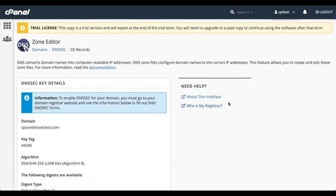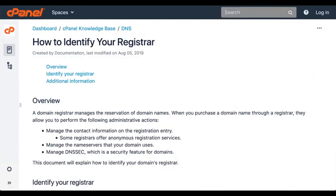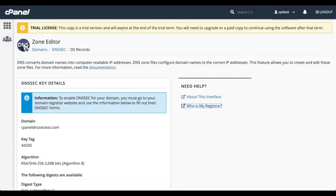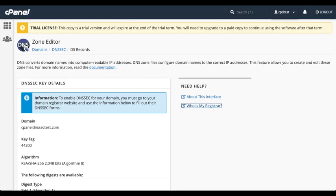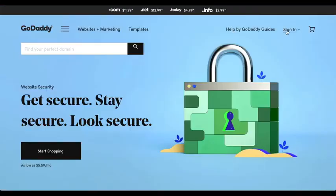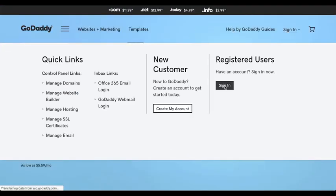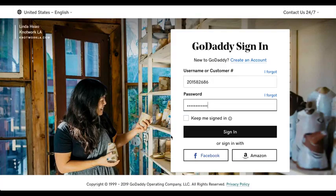If you're not sure who your domain registrar is, click the Who is my registrar link to open a helpful page in our documentation. For this video, I'm going to use GoDaddy. If you're using a registrar other than GoDaddy, go to their portal and search for Help DNSSEC. I'll open GoDaddy's website in a browser, and then log in.